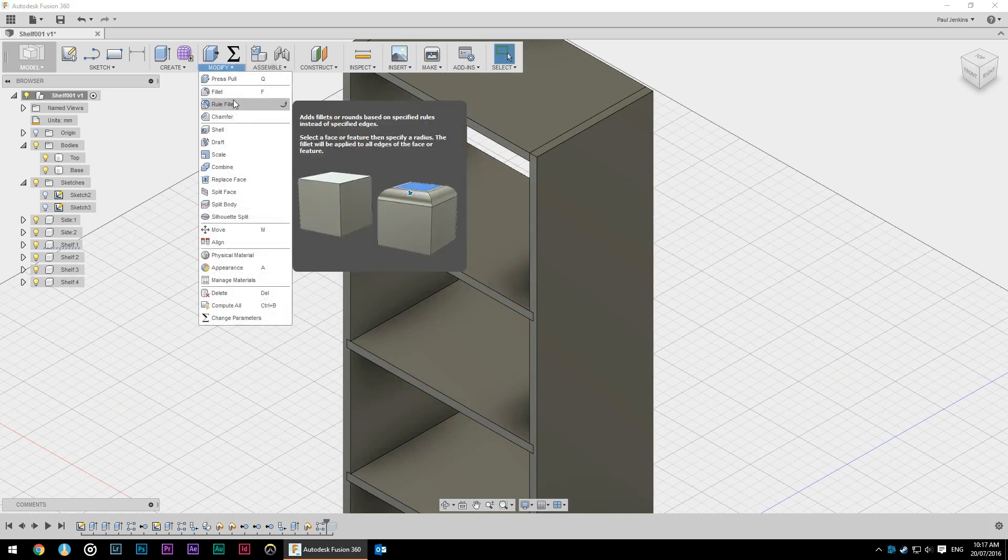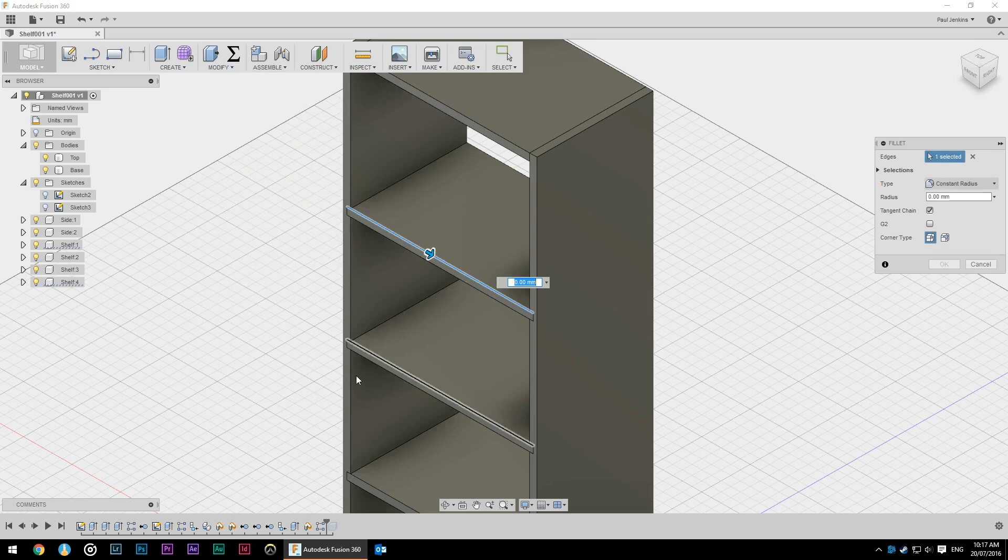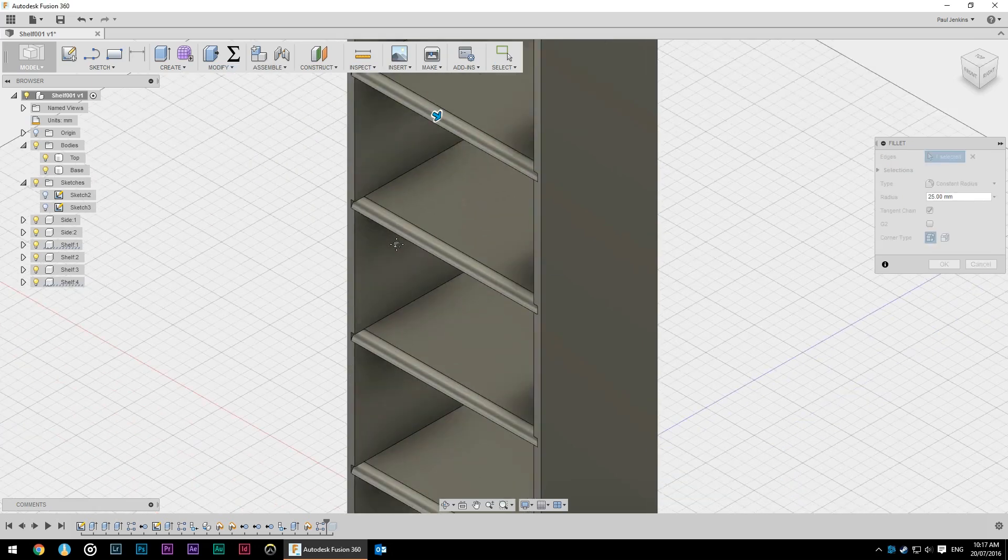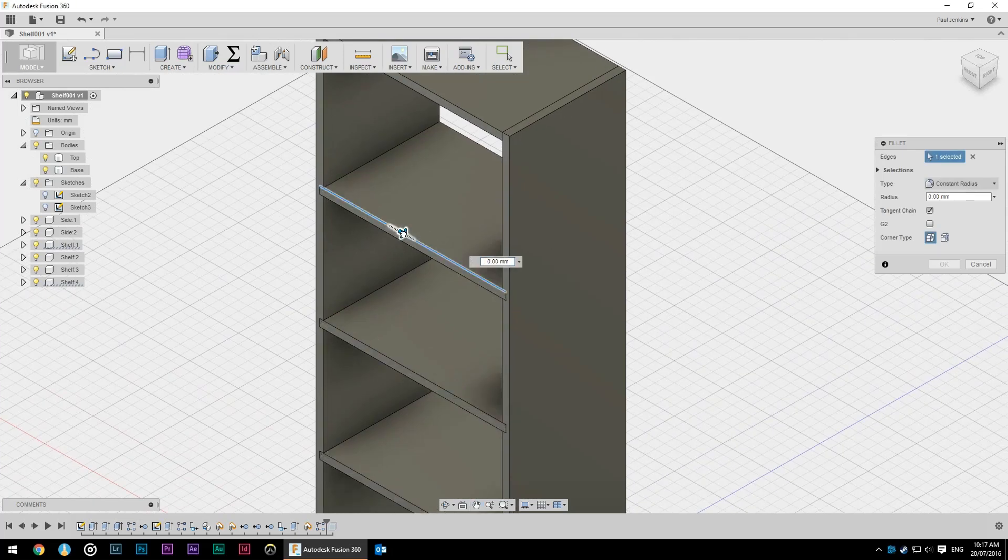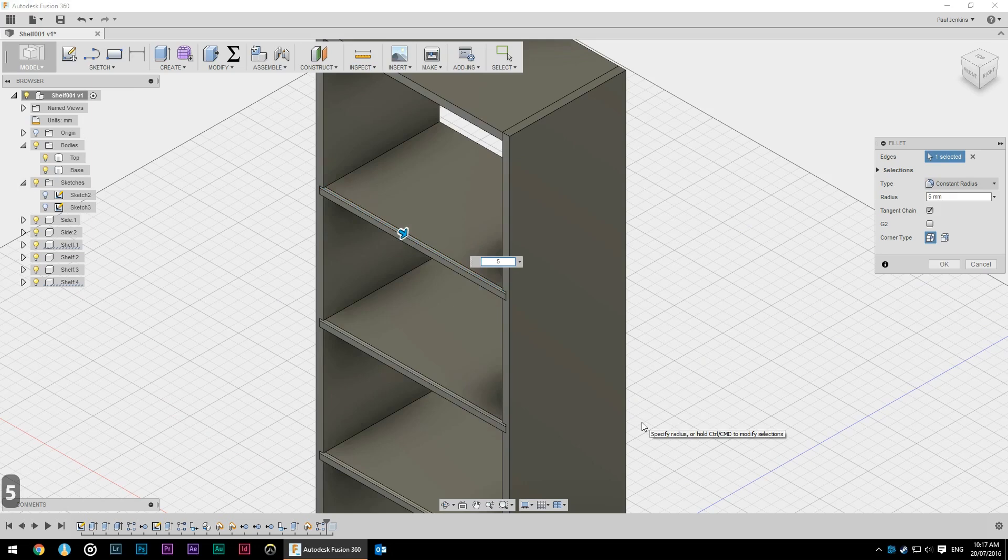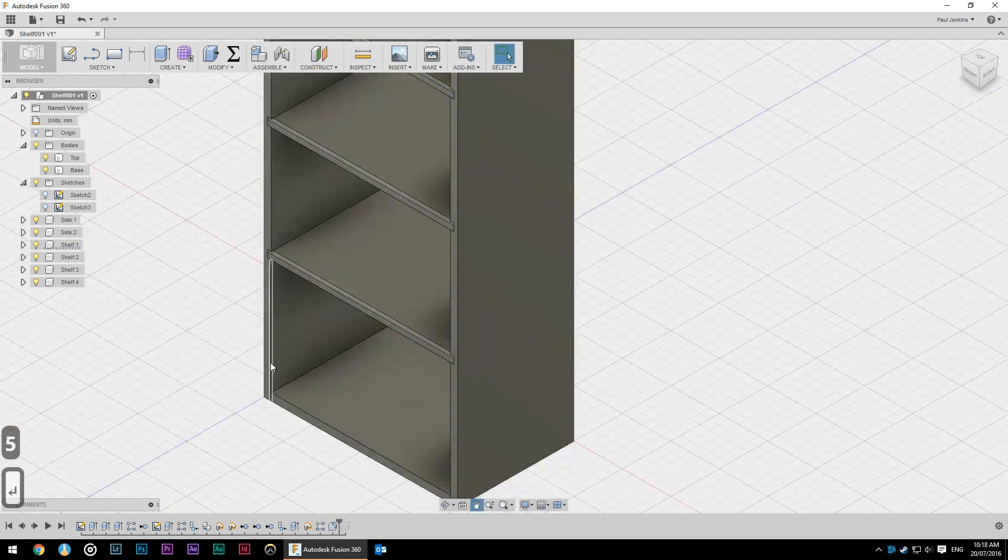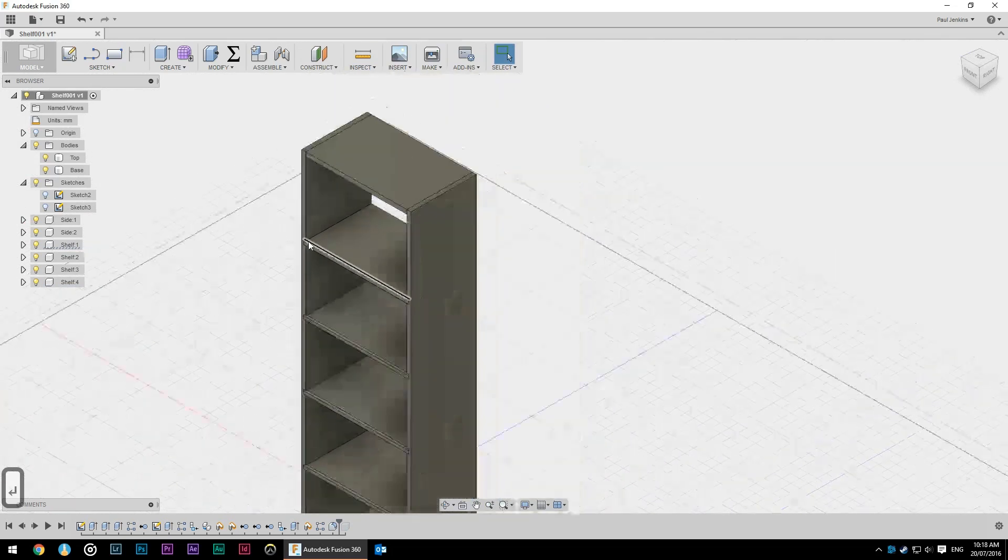So we're going to modify, fillet. It doesn't really matter which one we're selecting because we're selecting that on a body and you can see as I adjust that all of them change. So we might just give that a five millimeter round over and then they all look correct.